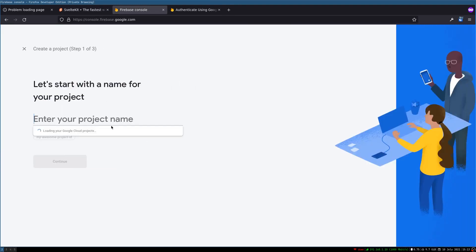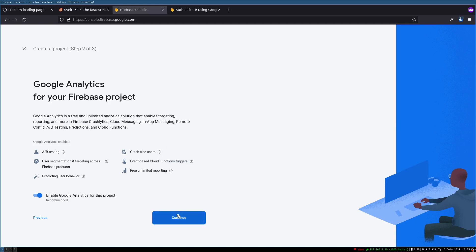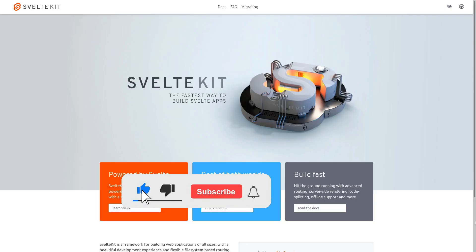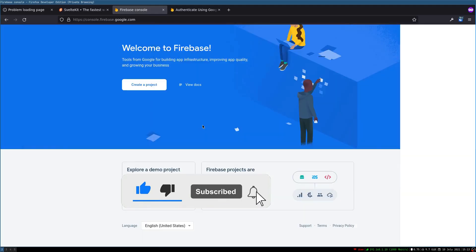So I'm going to create an app. I'll call this SvelteKit Auth and let's not have Google Analytics. Okay the project is ready. I'll continue.